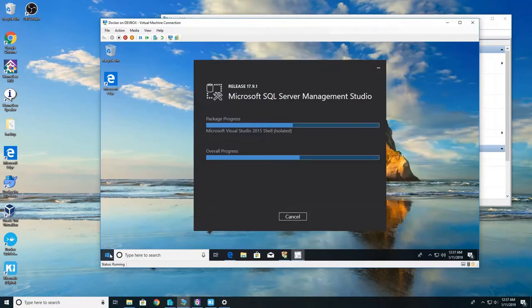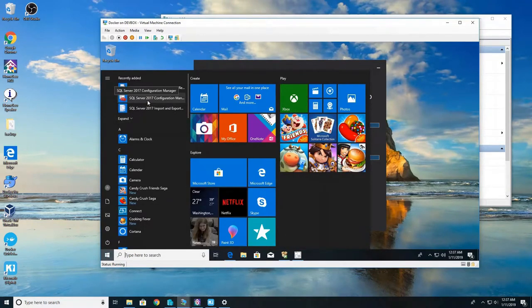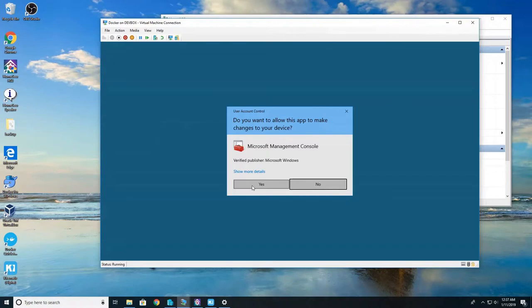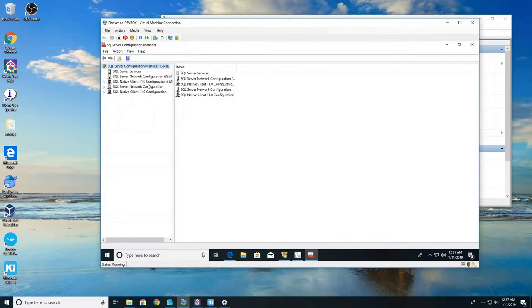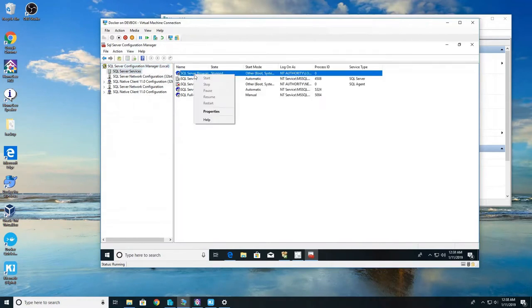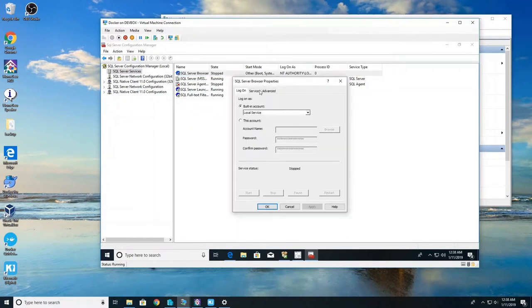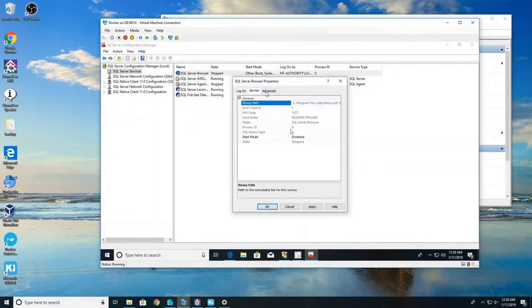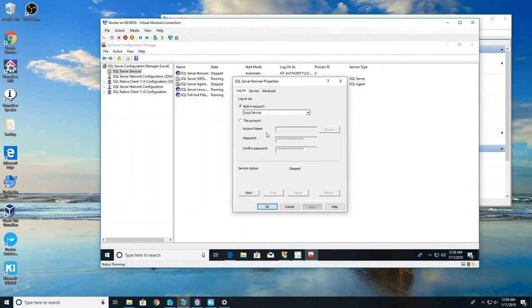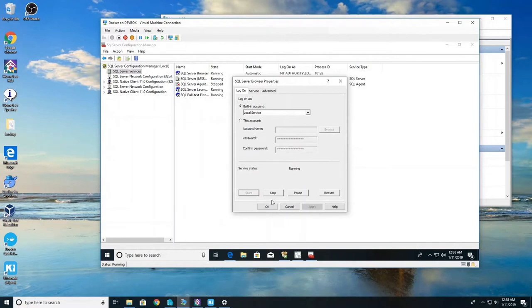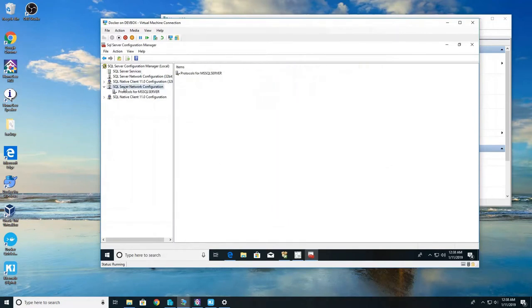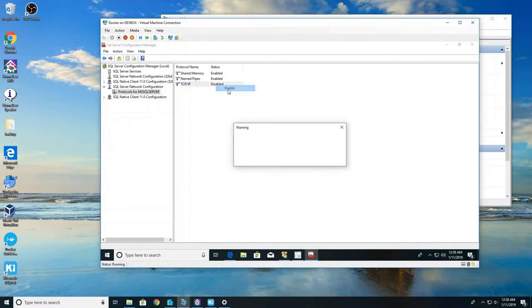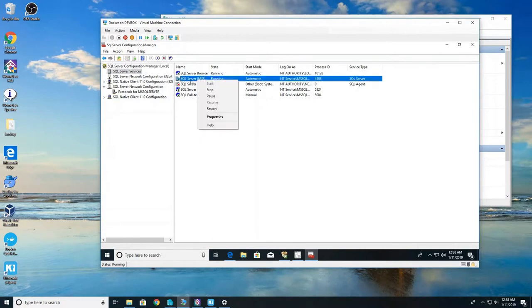So now we're going to go into our configuration manager. We're going to modify a few things here. Go ahead and click yes. The first thing we're going to do is turn on the browser service. Click on SQL service, right click on that, click properties. We're going to go to service and the start mode we're going to turn to automatic. Hit apply. Then we're going to go back to log on and click start. That's going to start the SQL server browser. Now we're going to update our protocol. Double click on the SQL server network and then enable named pipes and TCP IP. After that we got to restart the SQL server. Just right click on SQL server and click restart.